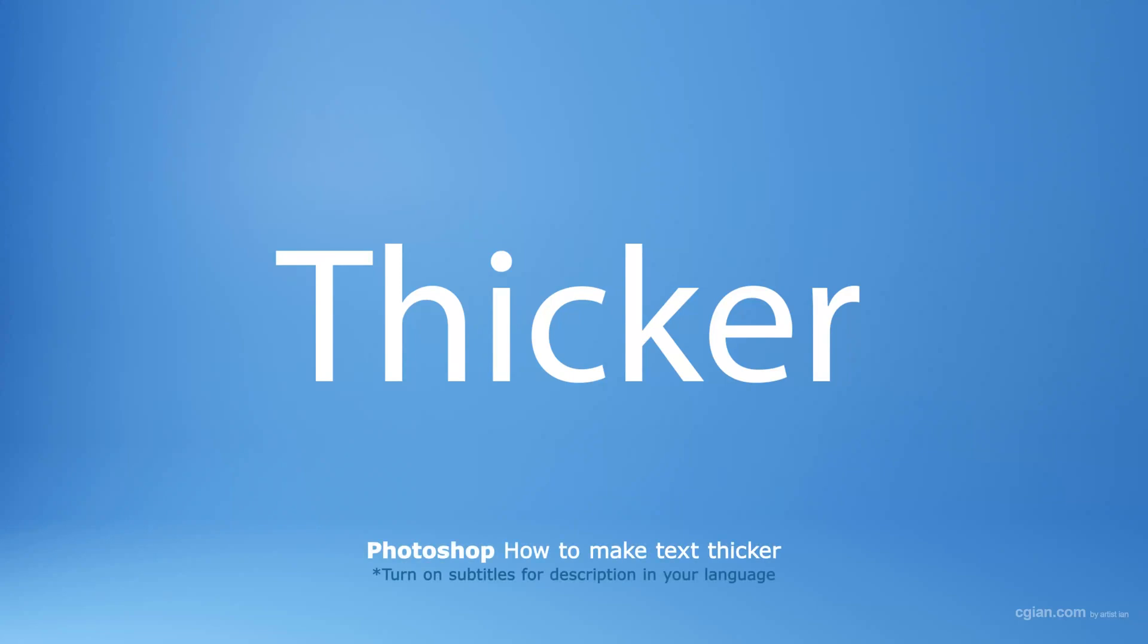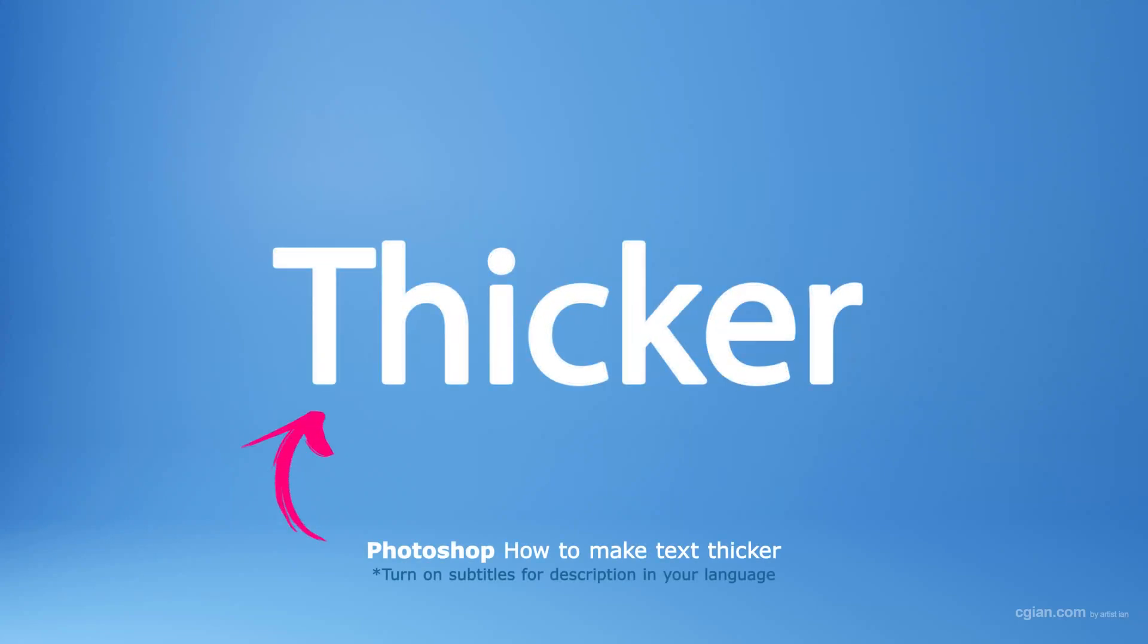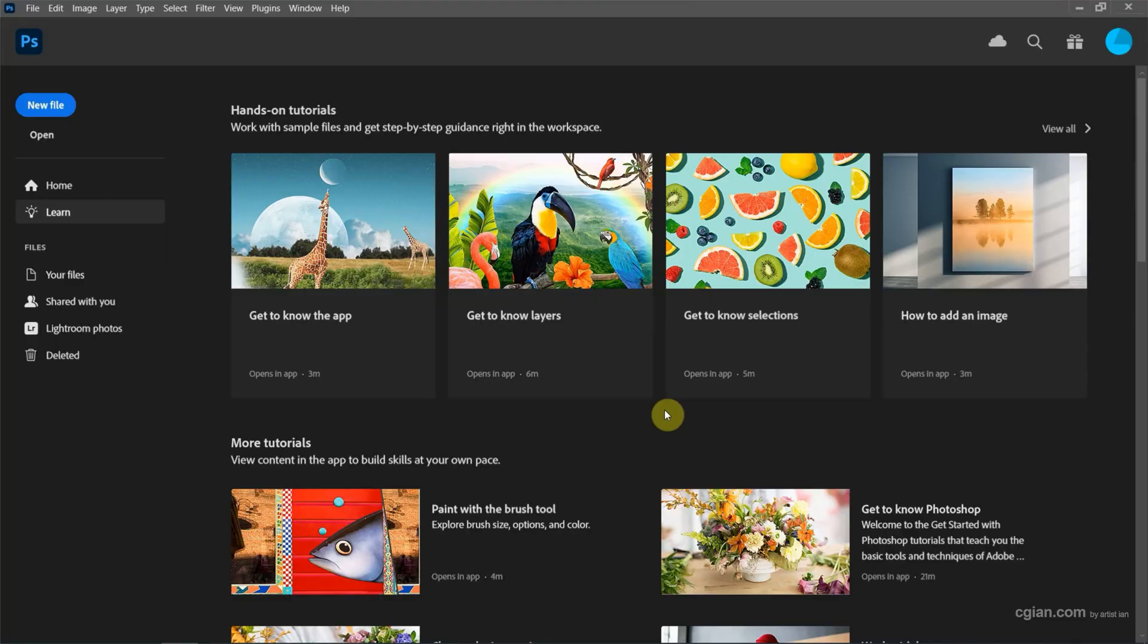Hello, I'm C.G.E.N. This is a quick video to show how to make text thicker in Photoshop.